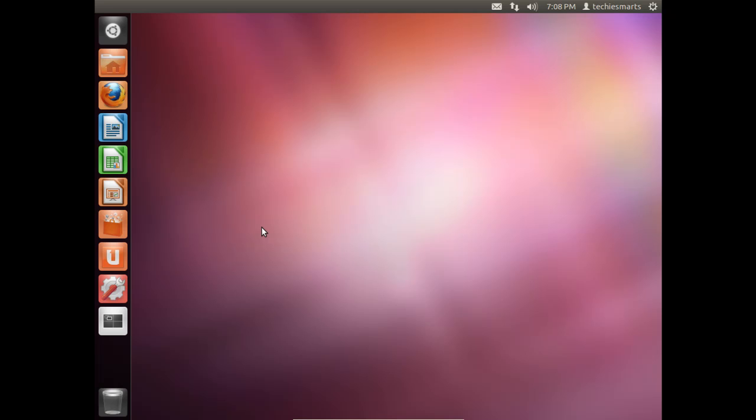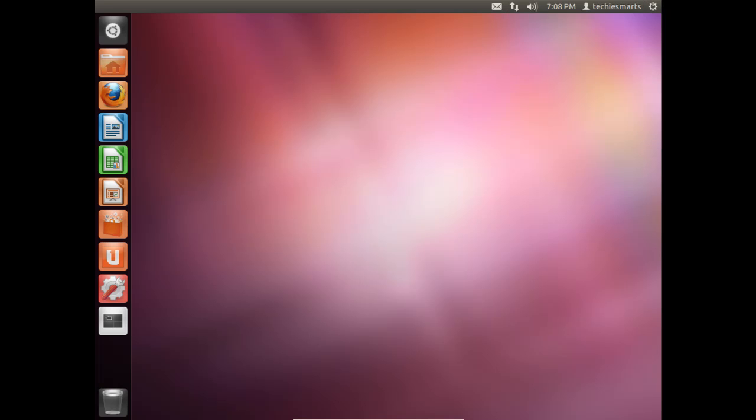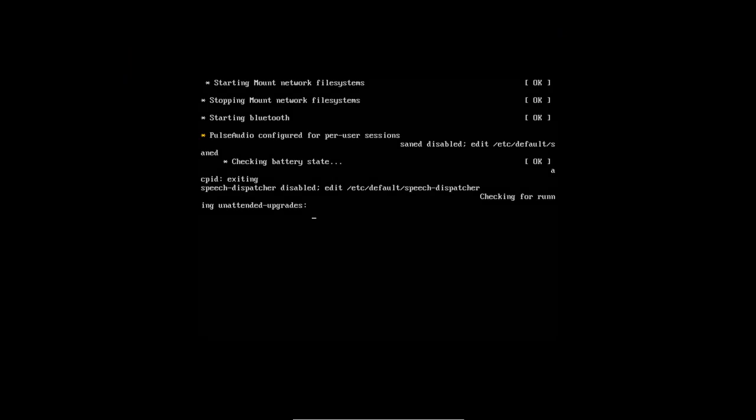As you can see we have our full working version of Ubuntu 11.10 that we installed using Wubi. So the next thing we need to do is go ahead and reboot the computer and go back into Windows 7. I'll go ahead and choose the shutdown option and click on restart and that will reboot the computer.